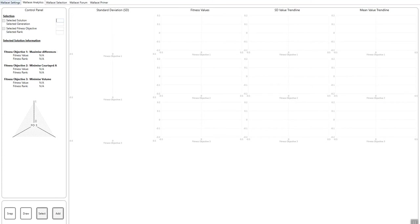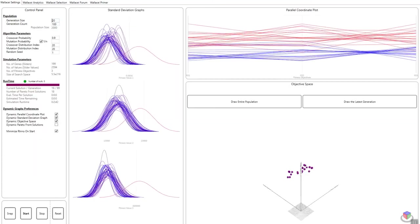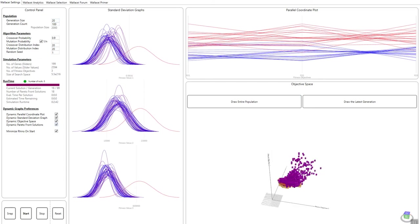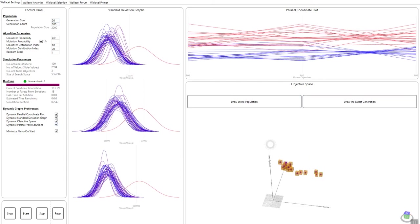In the previous video tutorial, we ran an evolutionary simulation comprised of 2,000 solutions, a population size of 2,000, where we had 100 generations and 20 solutions per generation. And we created our solution set.